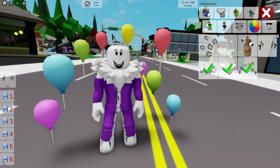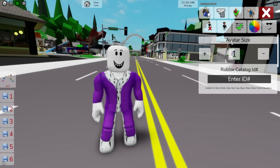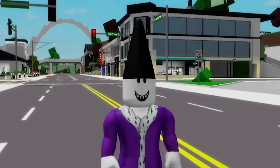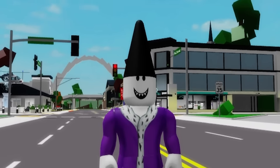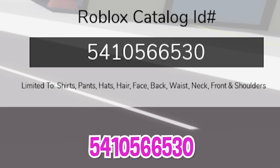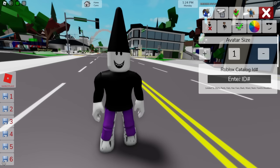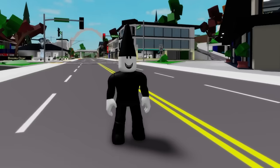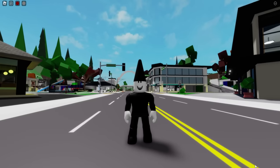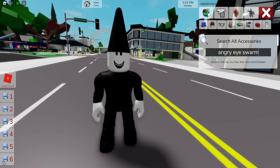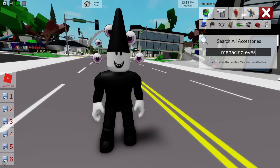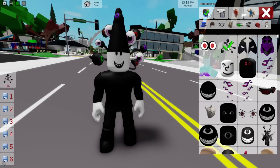Let's deselect all our items. When done, on the ID box we need to introduce code 1258-814-1124 to place this black cone head on our avatar, followed by ID code 541-056-6530 to add this black boy shirt along with ID code 796-371-5871 to get the matching bottom black pants. When done, let's open the accessories tab so that we can search for angry eye swarm. Pick the pink version and also let's look for some menacing eyes like this option.